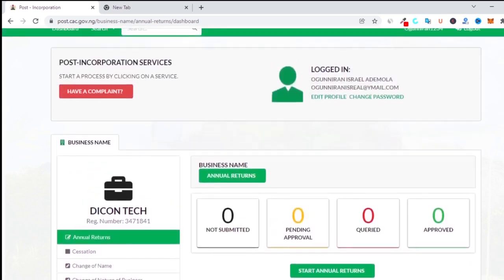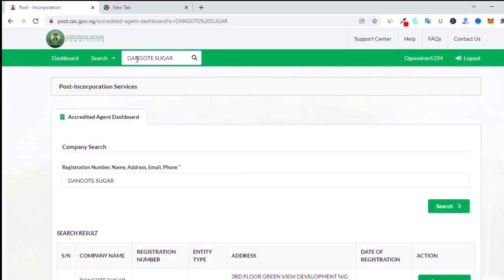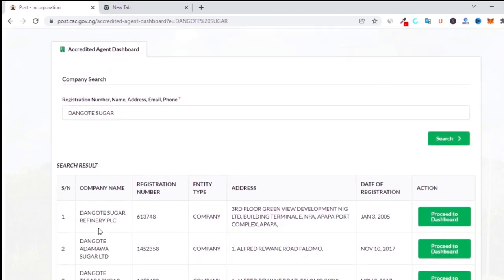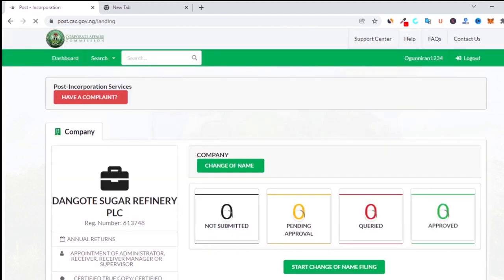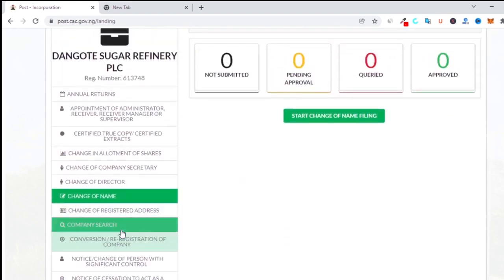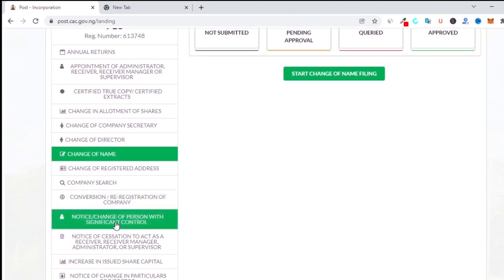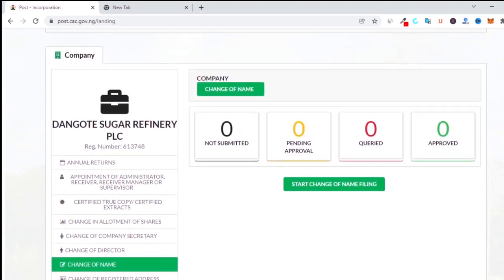Since a business name doesn't have many options, I'll go back and search for something like Dangote Sugar — specifically Dangote Sugar Refinery PLC. Once you find it, you click on 'Proceed to Dashboard.' The PLC dashboard has many more options than a business name, including company search, conversion notice, change of person with significant control, and so on.